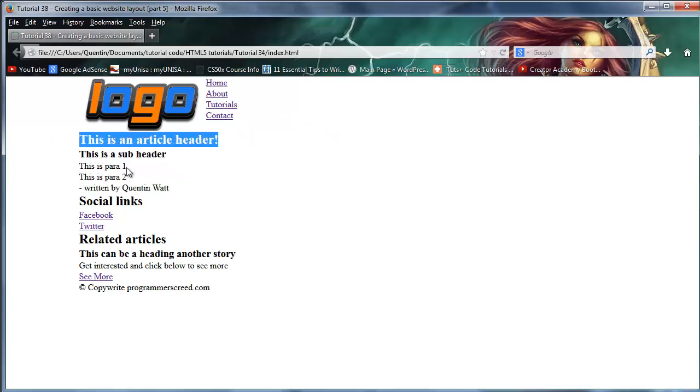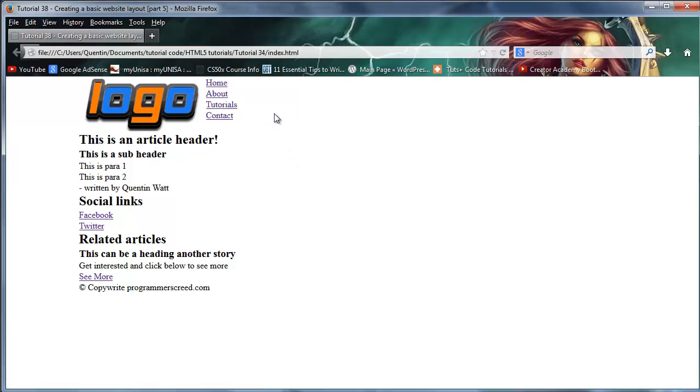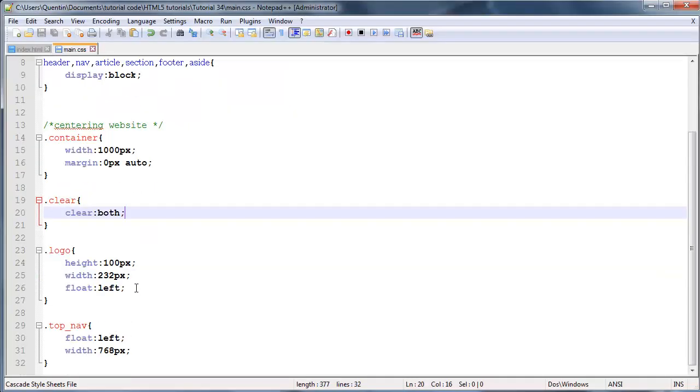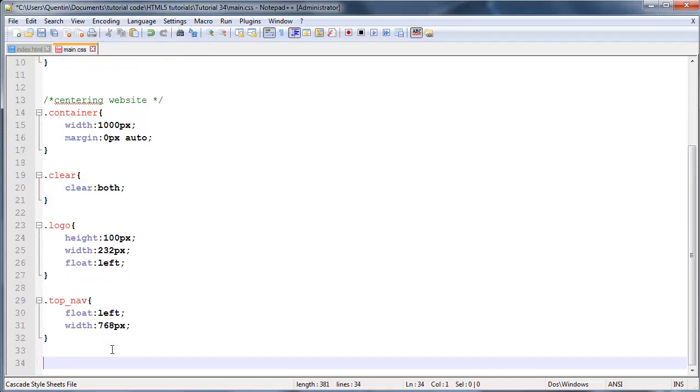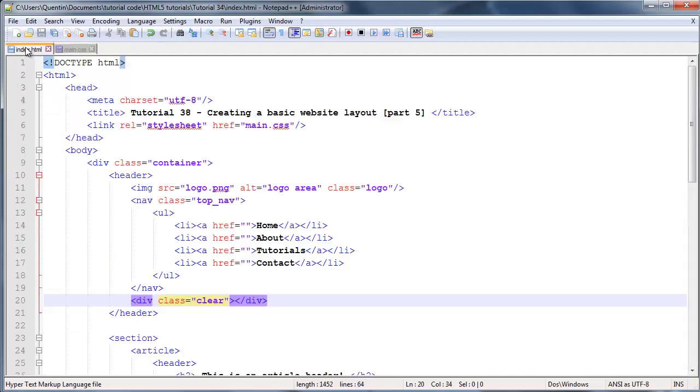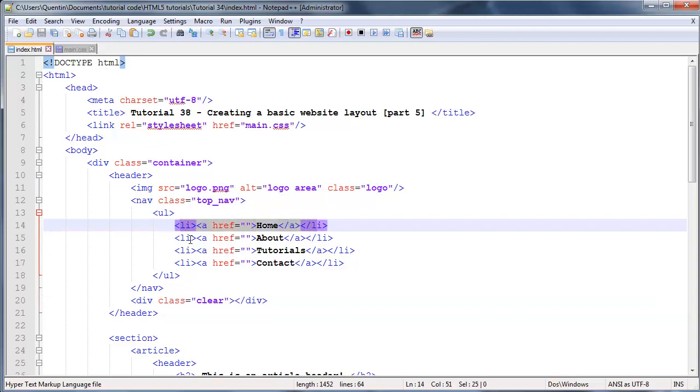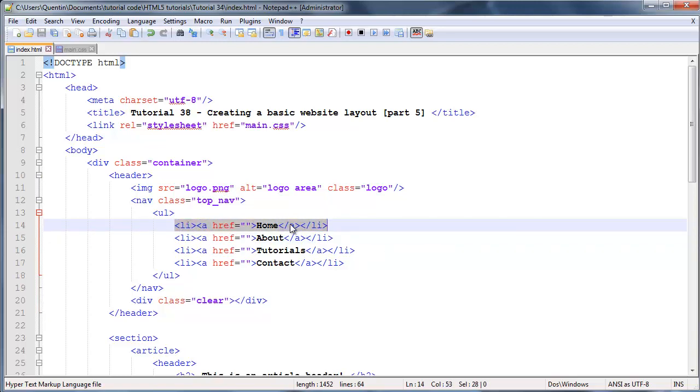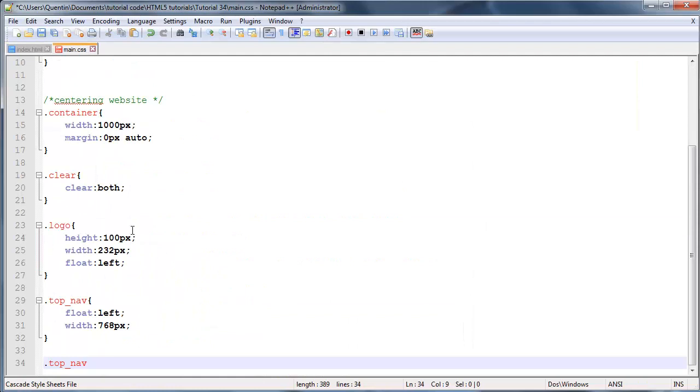Our links are still one on top of the other, so let's try and see if we can get them to display next to each other. There are two different ways we can do this. We're going to select top_nav with child elements, and then we want these list elements to display next to each other, so top_nav ul li.